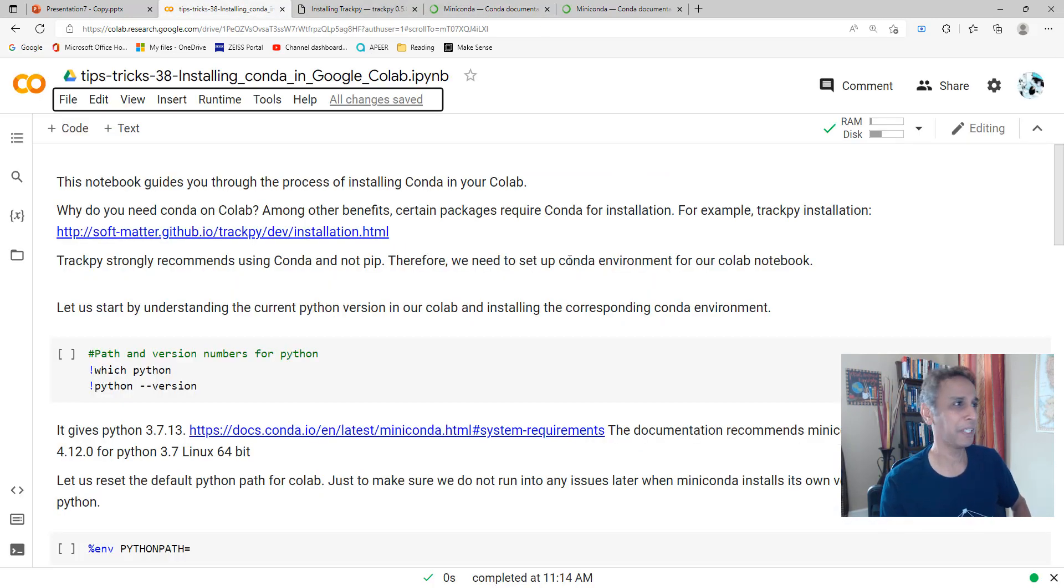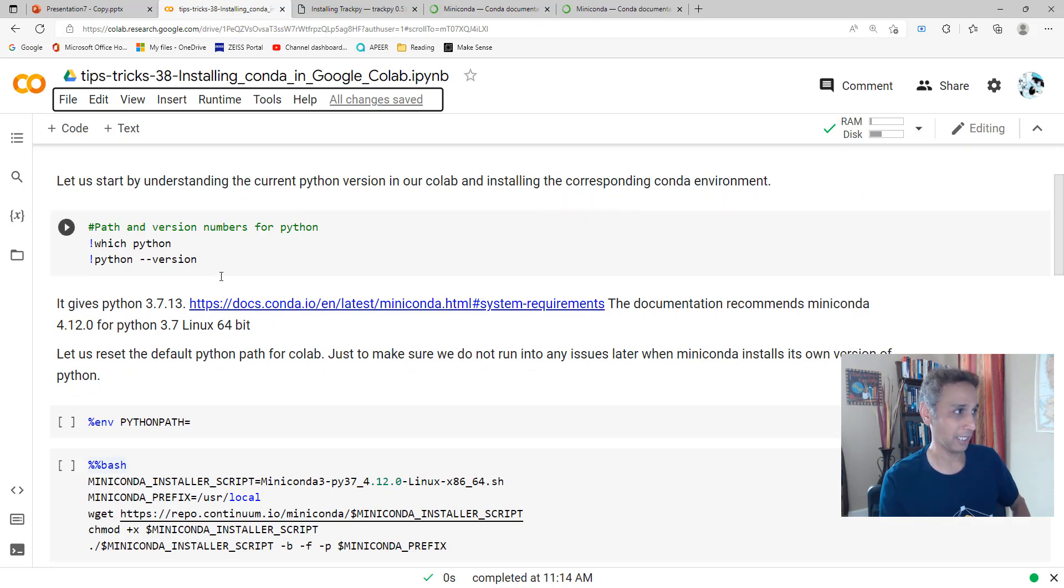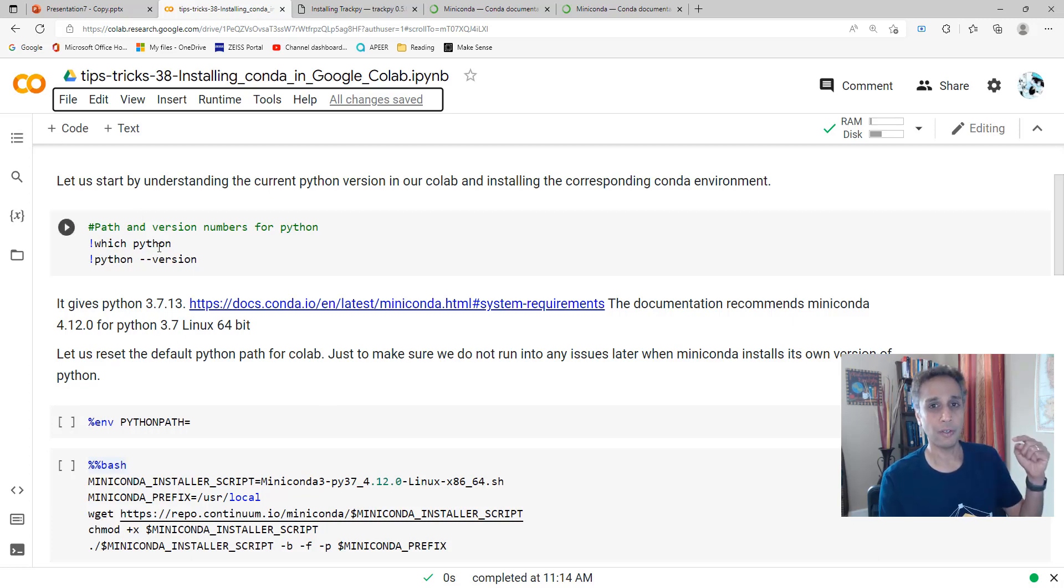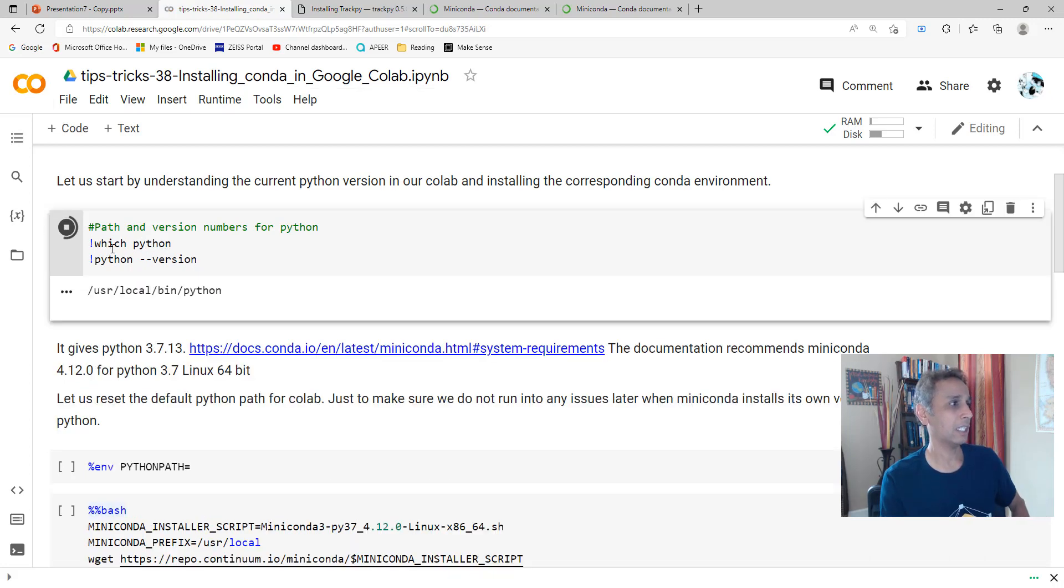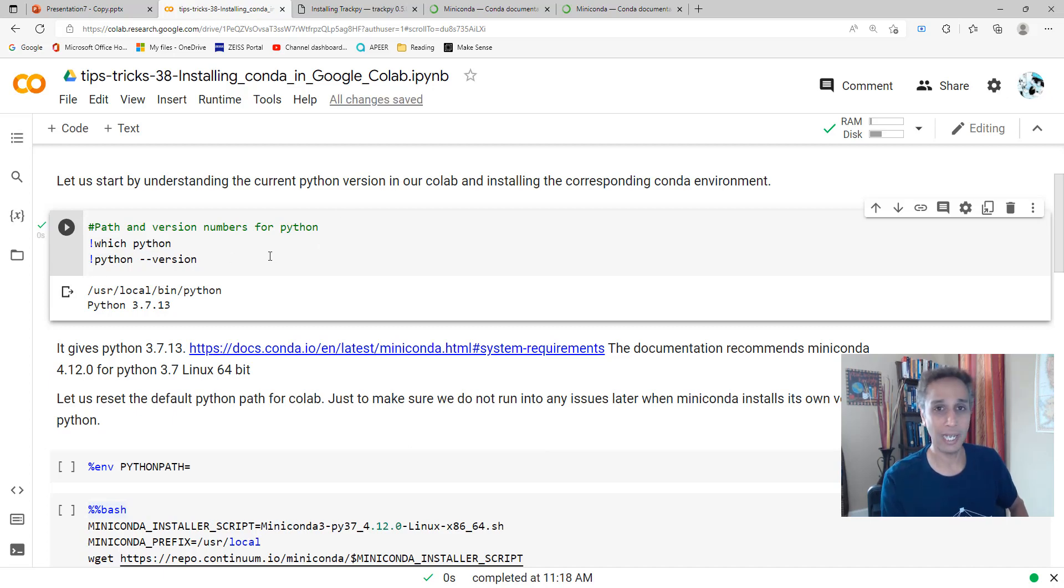Now let's start executing these lines. I'll share the document with you, so don't bother writing anything down. Look for the document link in the description. First thing first, let's see what version of Python we have as part of our default CoLab.